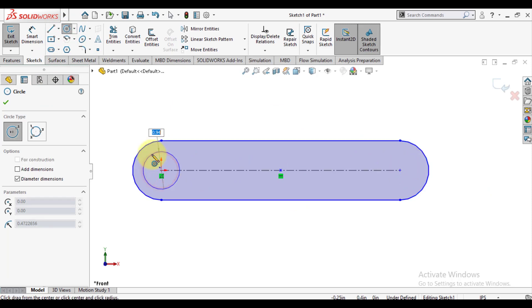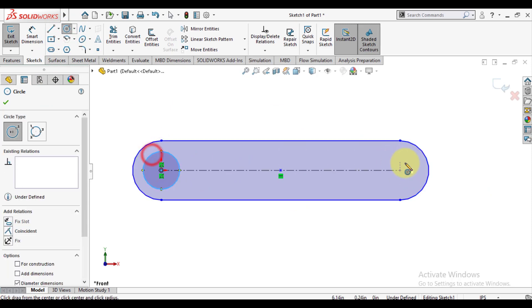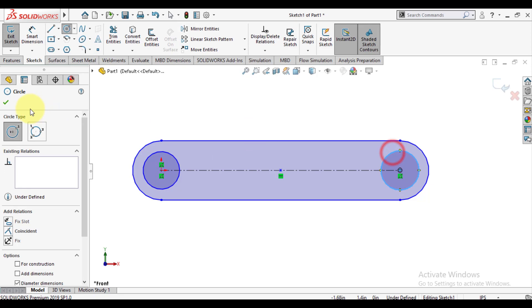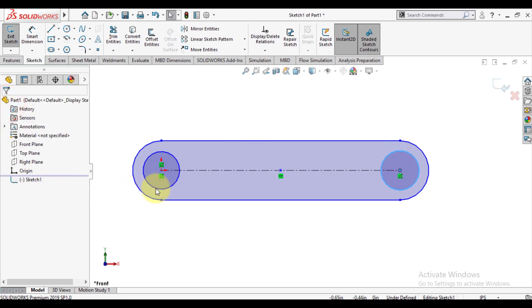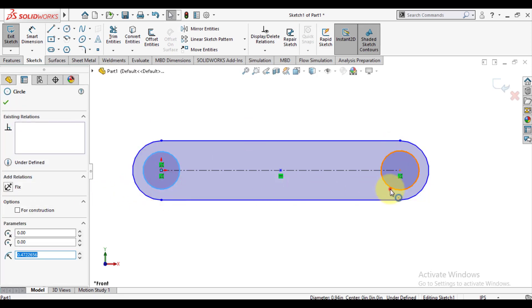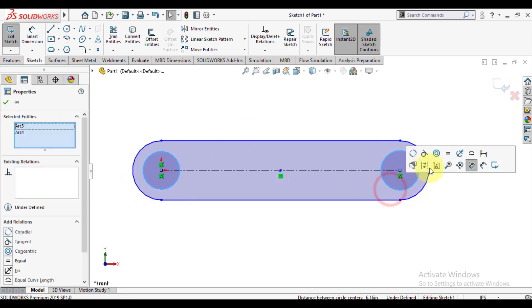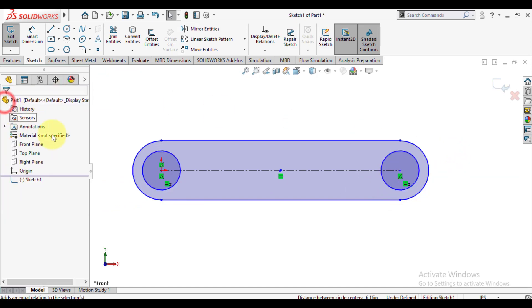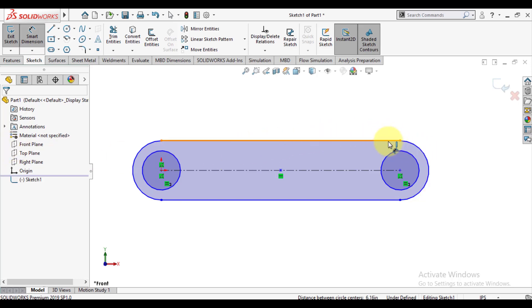Define circles at both ends and make these circles' diameters equal using the equal constraint. Then we will give dimensions to this sketch.